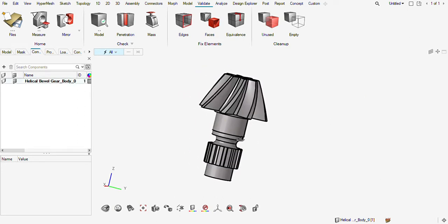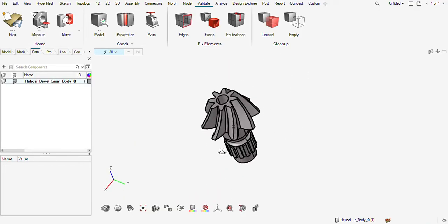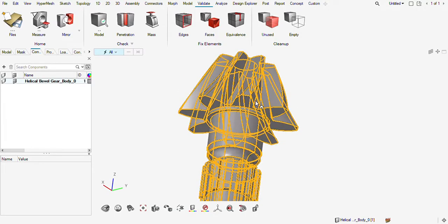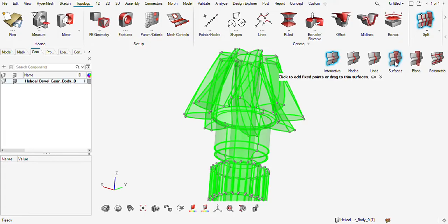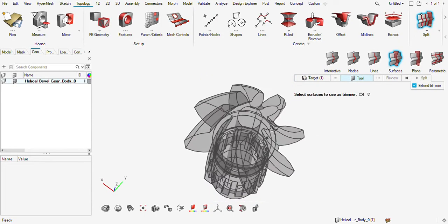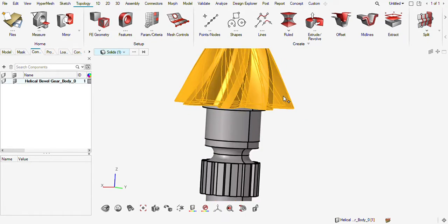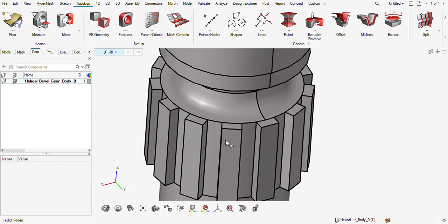Today we are going to hex mesh this helical bevel gear part. Firstly, we can split the teeth part from the soft part. I will use a surface as a cutter to split my solid. Once this is done, I can hide this part.